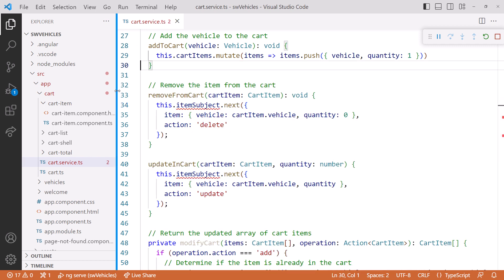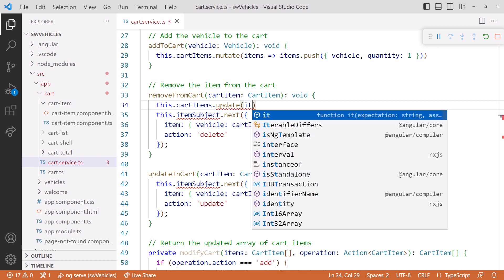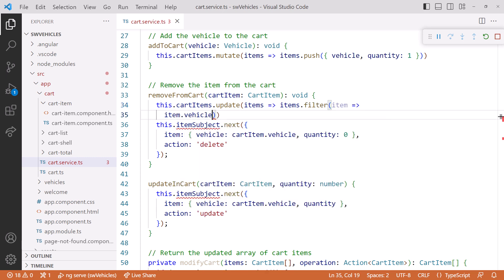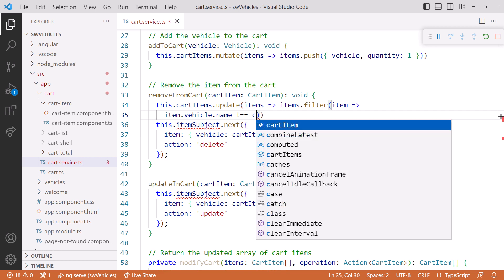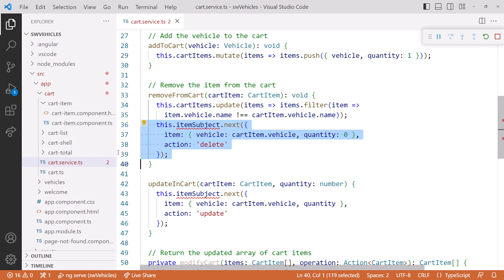To remove an item from the cart, we want to use the array filter method to filter out the deleted cart item. However, the filter method doesn't update the existing array — it creates a new array. So we'll use the update method to modify the value of the signal based on its current value. In the update expression, we use the array filter method and only return items that don't have the same vehicle name as the deleted item, effectively creating a new array with all but the deleted item. Normally we would use IDs instead of names here, but this particular data has no IDs. We no longer need this code, so let's delete it.